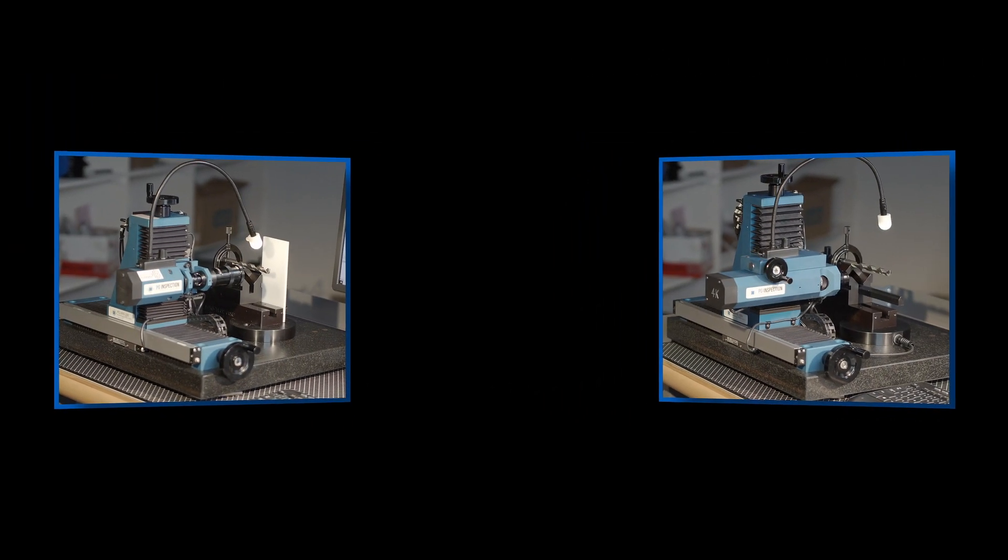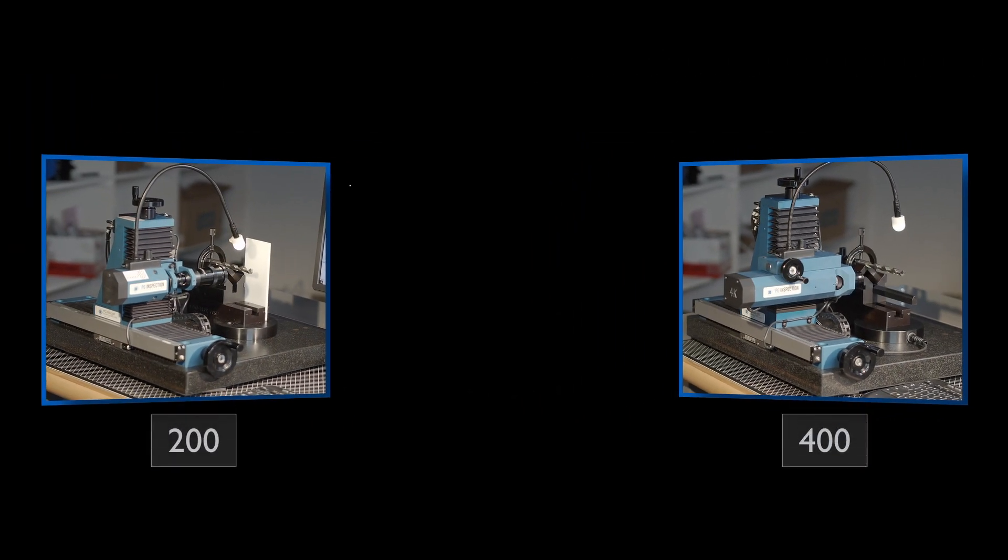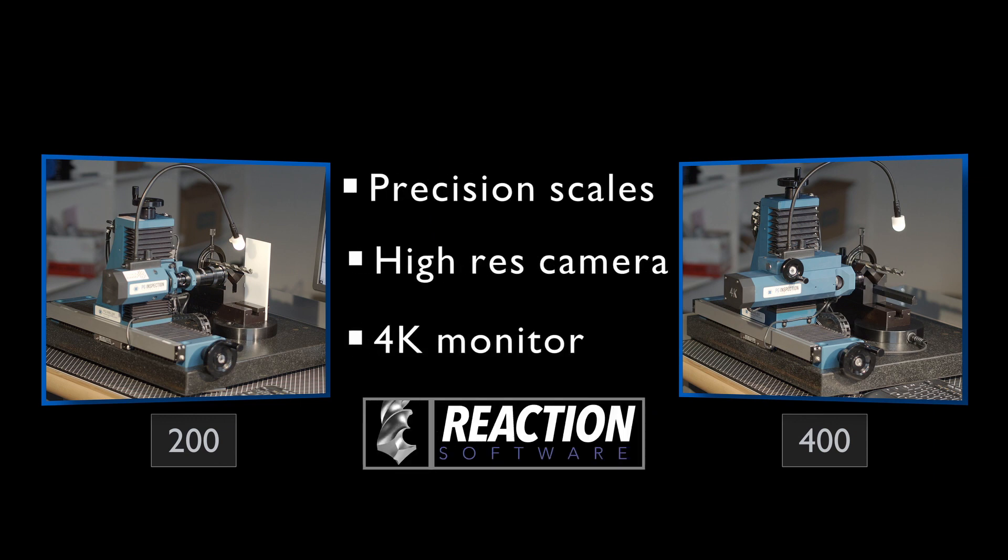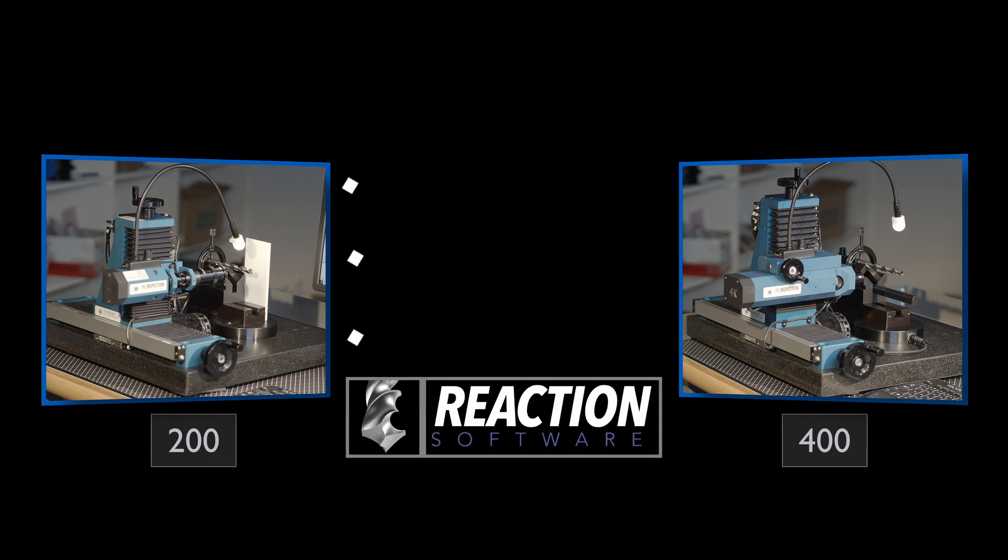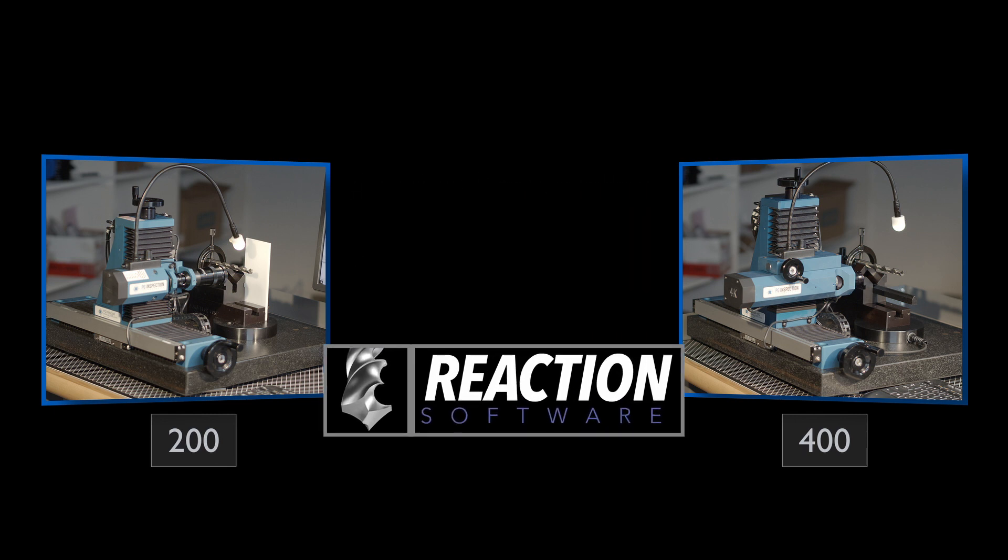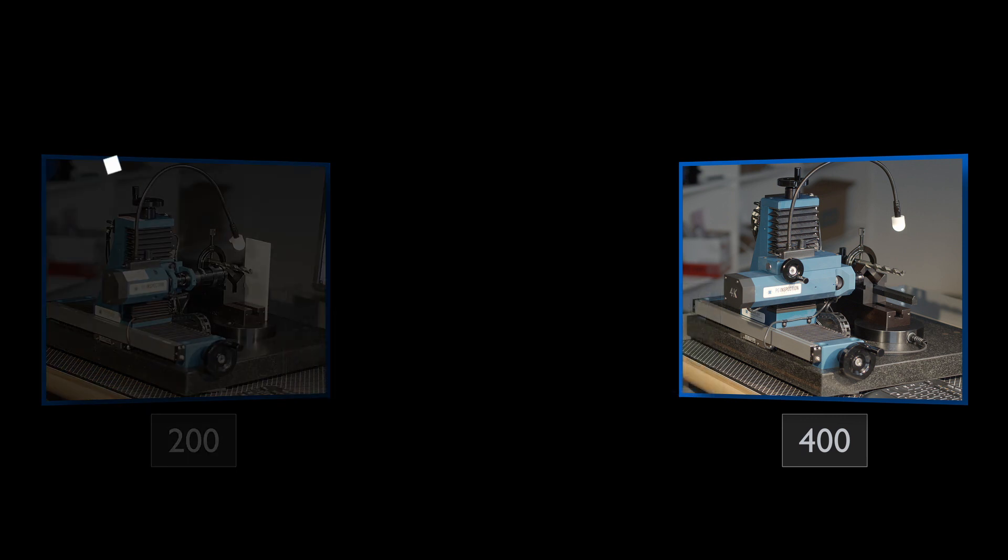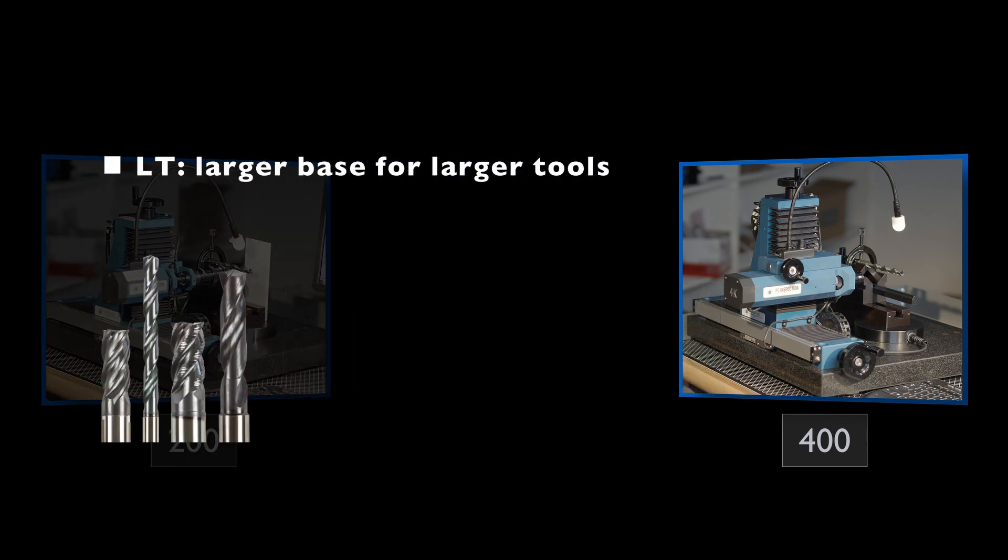Both the 200 and 400 include precision scales, a high resolution camera, 4K monitor, and the Reaction software with free software upgrades for life. The 400 also offers a set of specialty options.